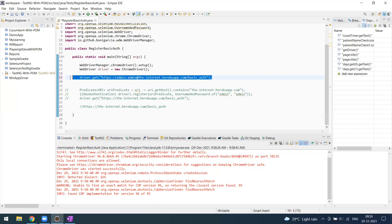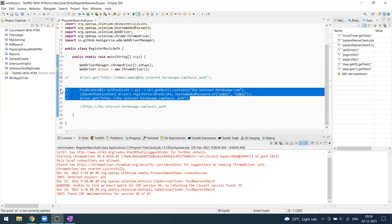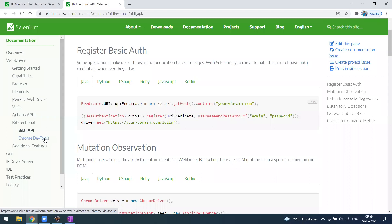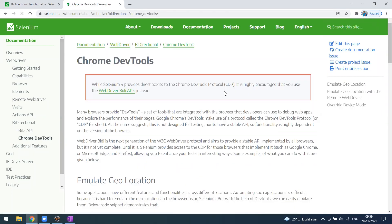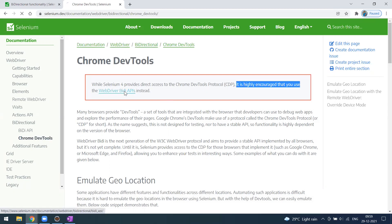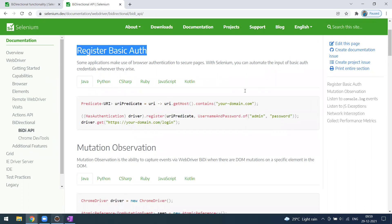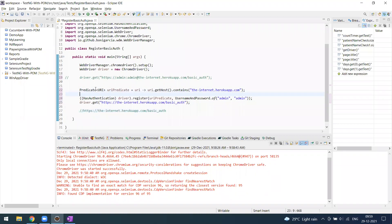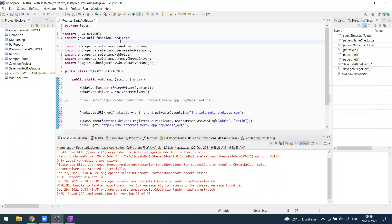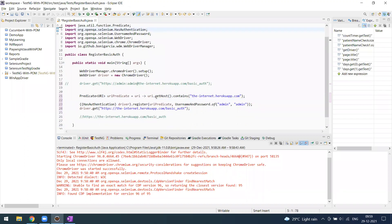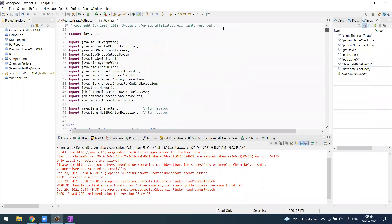With the Selenium 4 release, they introduced this new approach. It is still acting through the DevTools, which is called CDP — Chrome DevTools Protocol. They encourage you to use the WebDriver BiDi APIs. Let's see how it works. You copy these two lines of code. You need to import all the relevant packages — I'll share the code in the description. The host comes from the URI class.